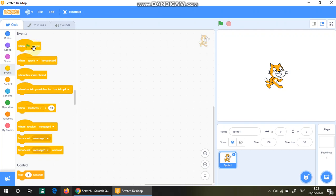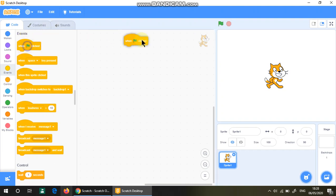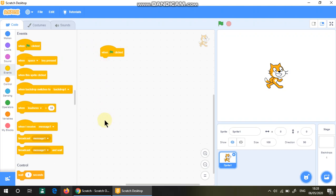If you click the green flag, all your commands happen. For example, if I put the green flag and I have tons of commands,